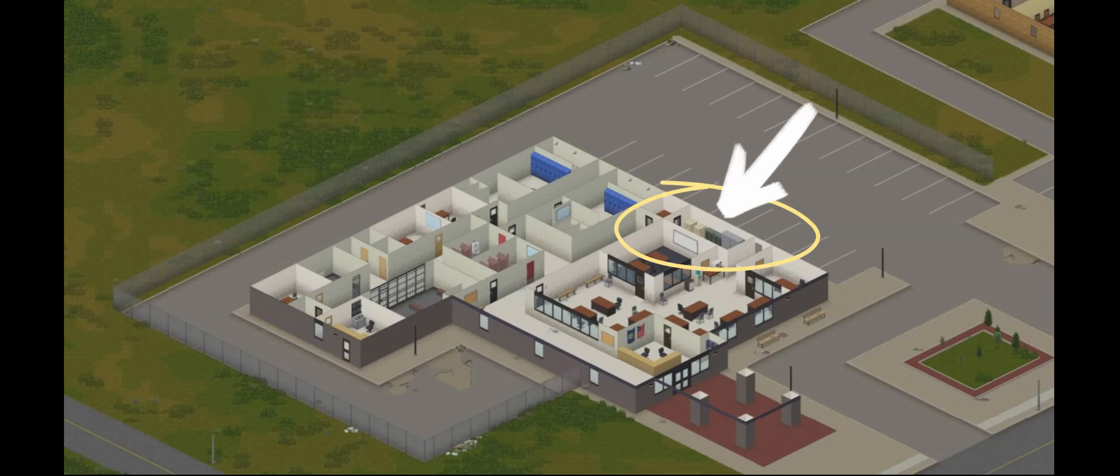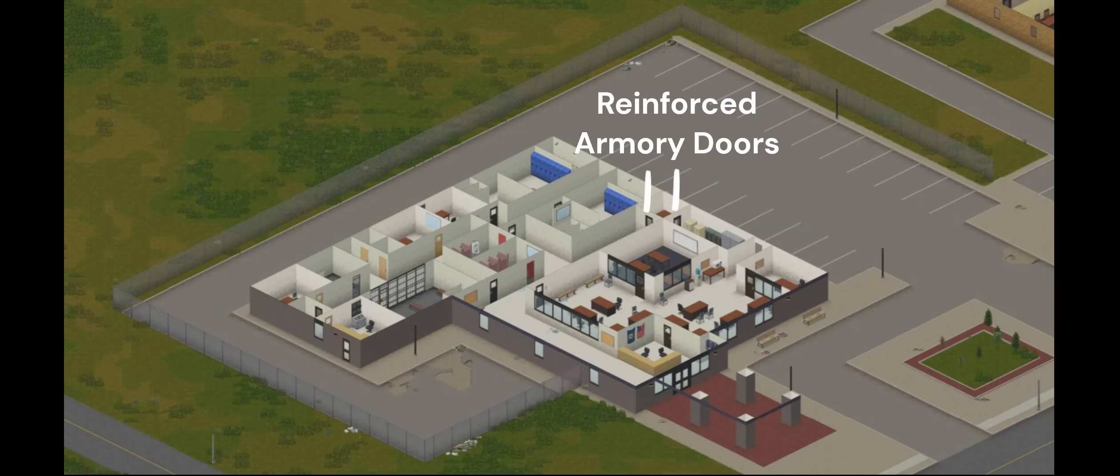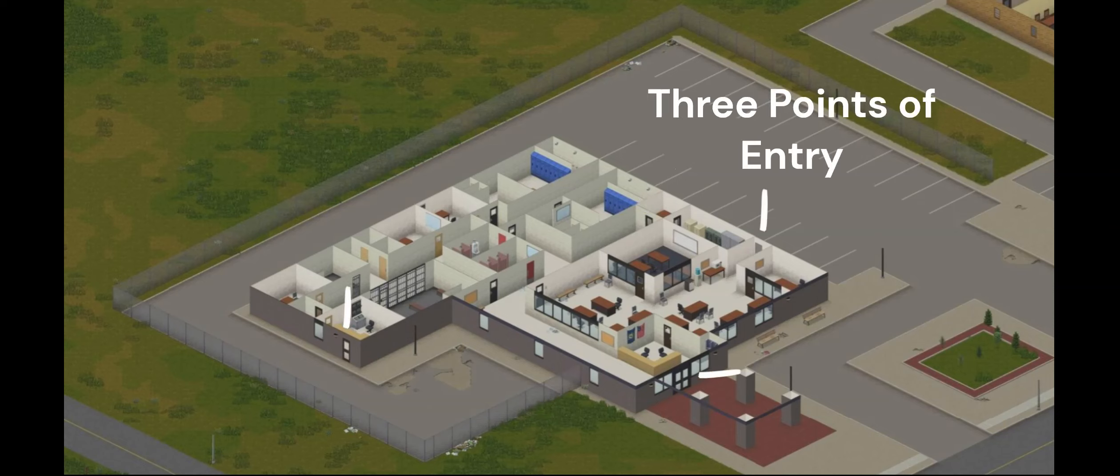All we've got to do is get through the two reinforced armory doors. And we'll be showing you how to do that through one of these three points of entry.